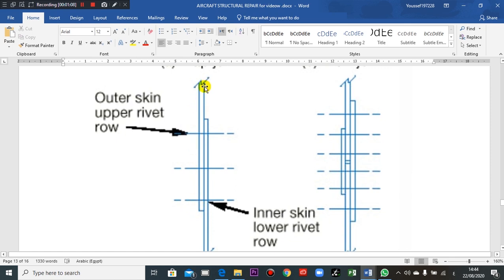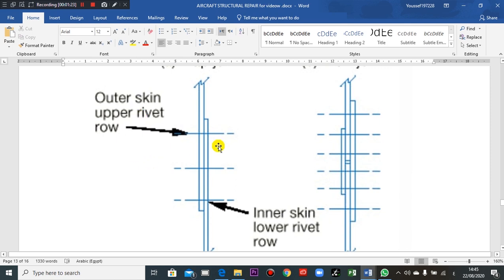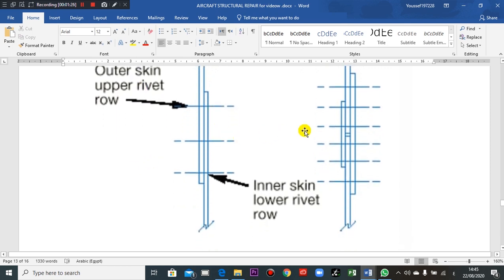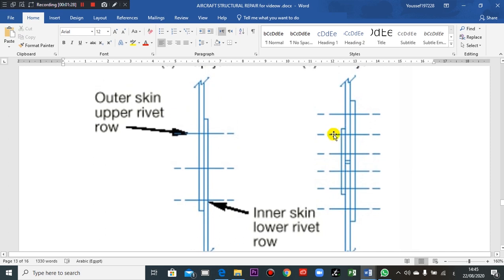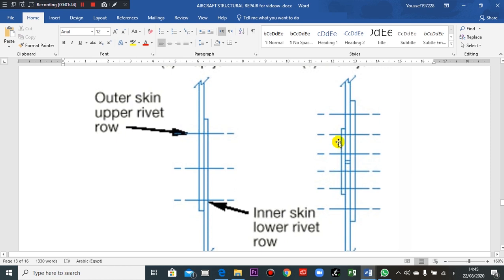And this is the rivets, so this is the lap joint here. Butt joint means that two skin plates are facing, facing here, the boss facing here, and this is other plate.